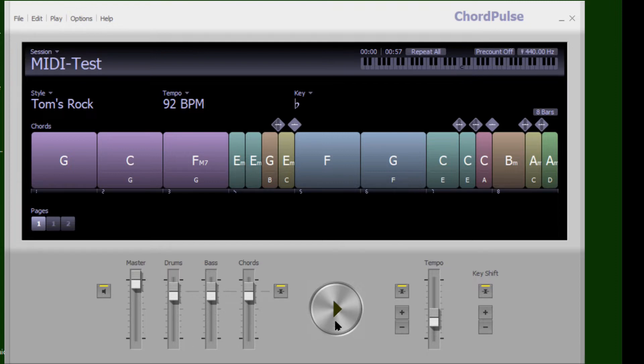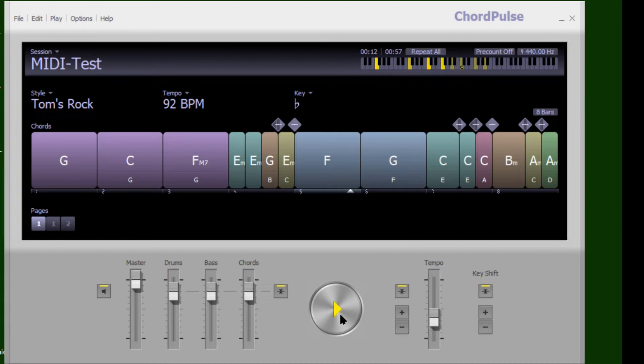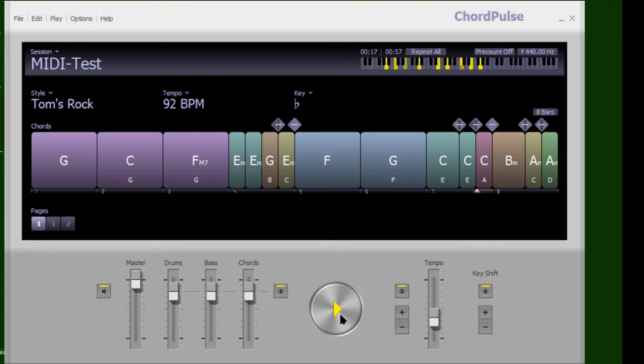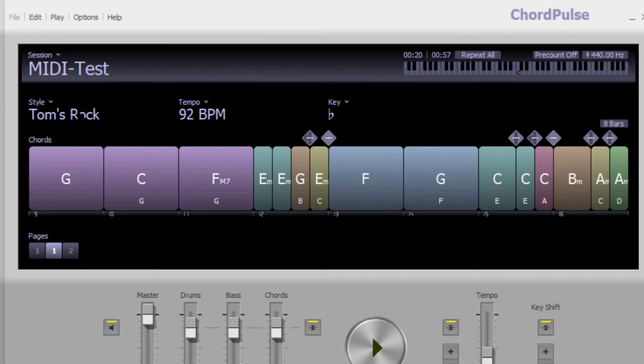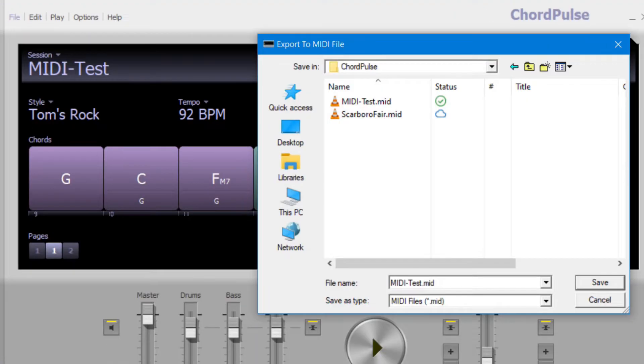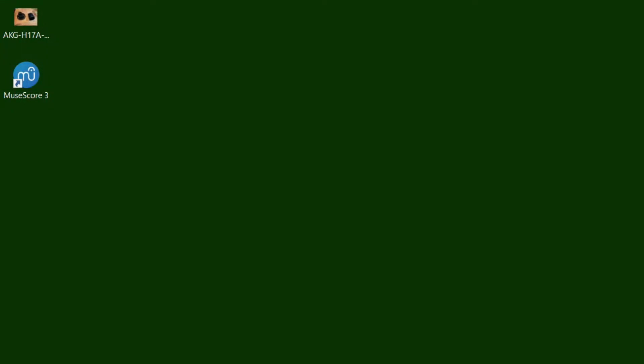So here's the track. I'm going to do an export to MIDI file and save it to the folder, which I've already done. Now let's bring this into MuseScore.